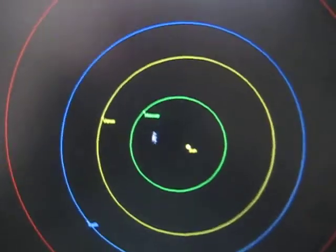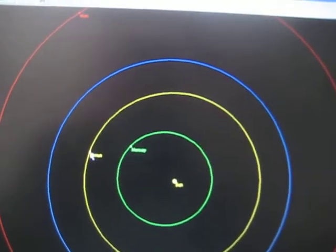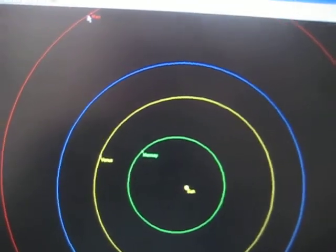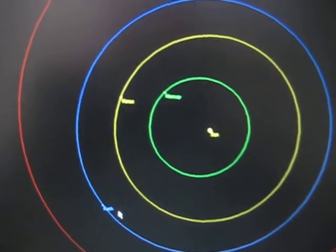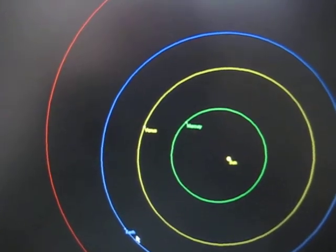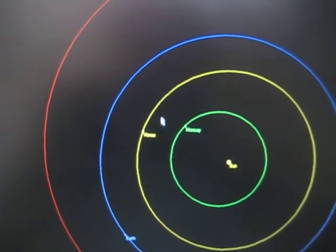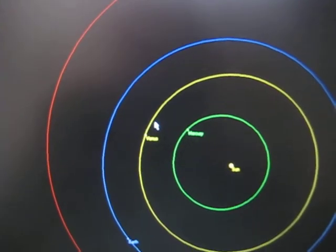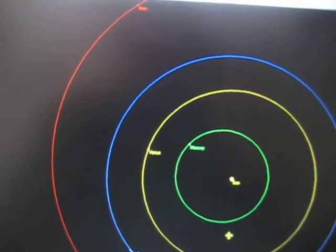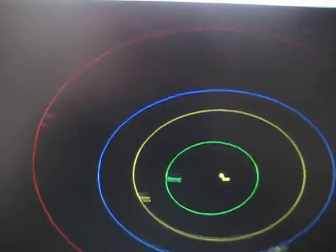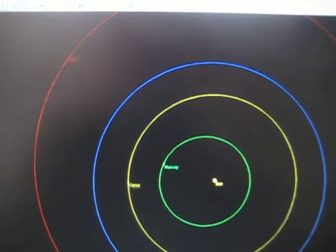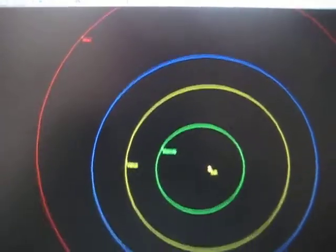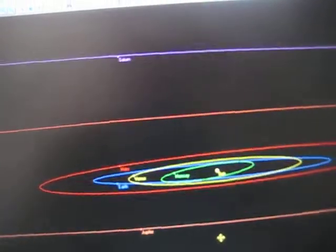Here's the solar system with the Sun in the middle. Mercury, Venus, and Mars are over there. Here's Earth. As we view them from Earth, there's Mercury, there's Venus, and there's Mars. Here's our view from Earth.